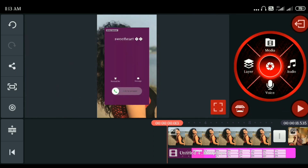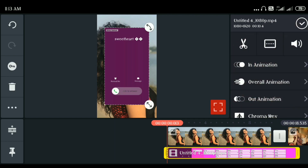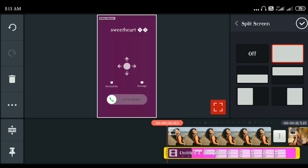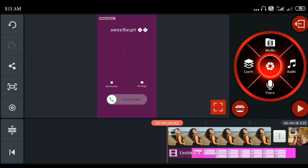Now we have to select the video. We click the video layer, then click the small symbol and click the full box. Now you can see the screen.